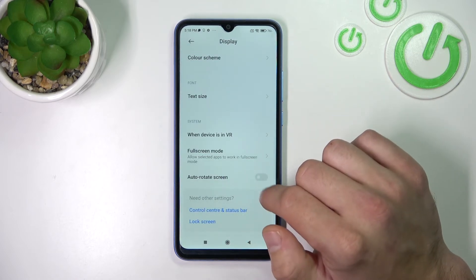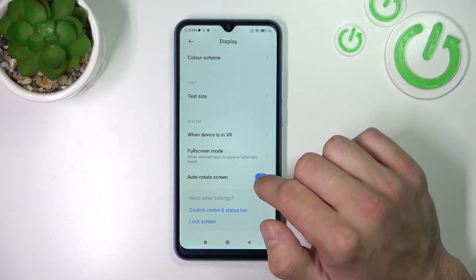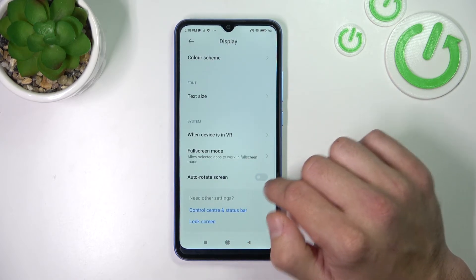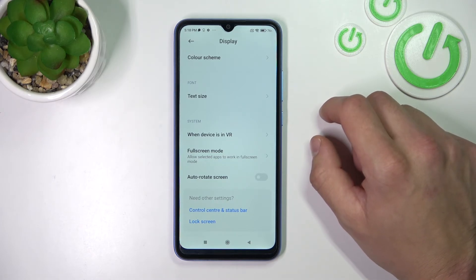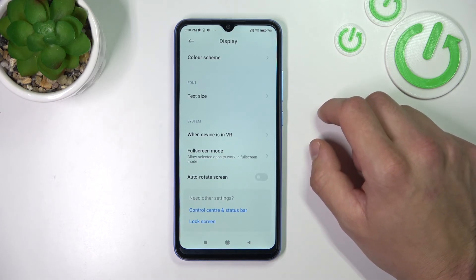And in the end, enable or disable auto rotate screen. And that's it! If you find this video helpful, please leave a like, comment, and subscribe.